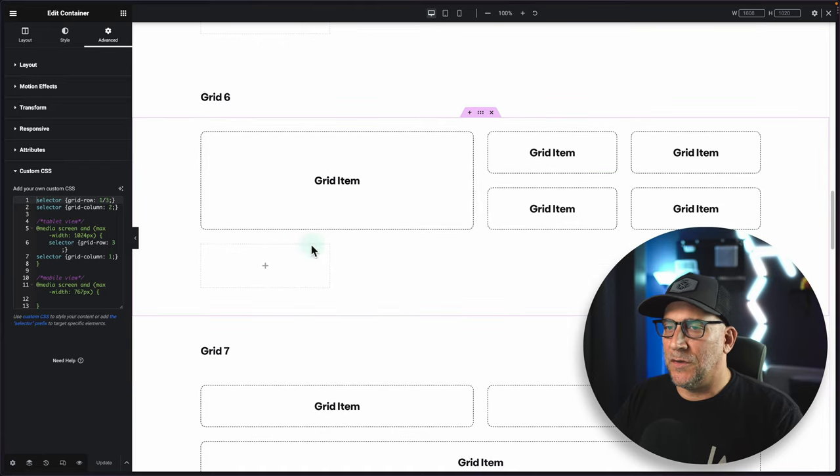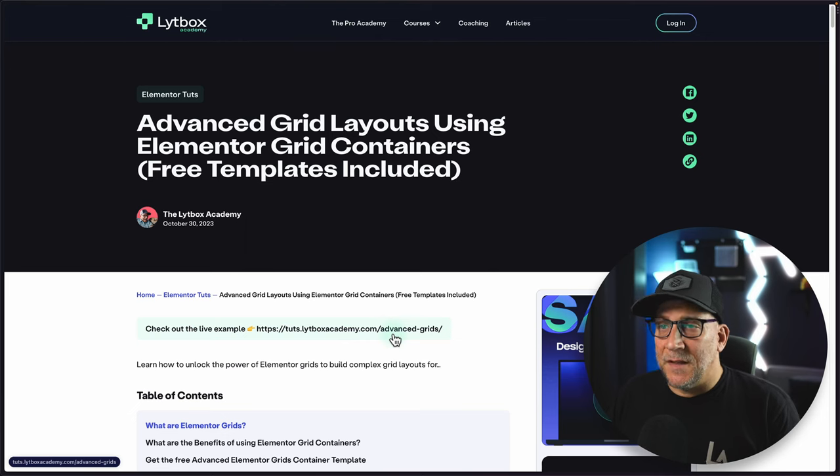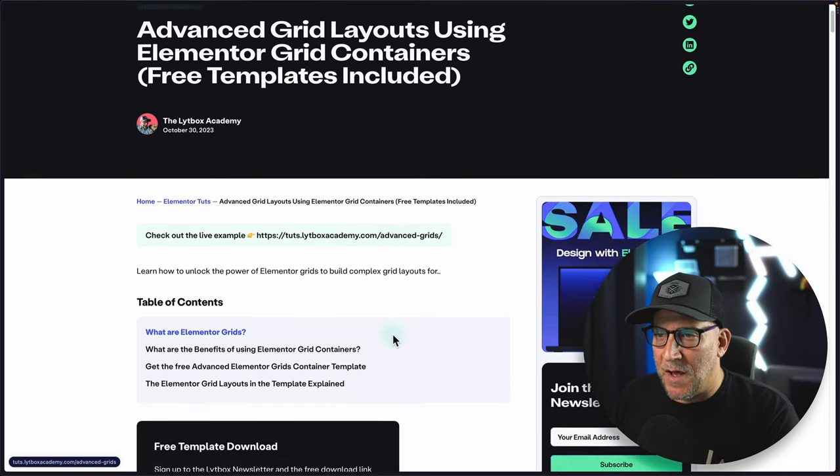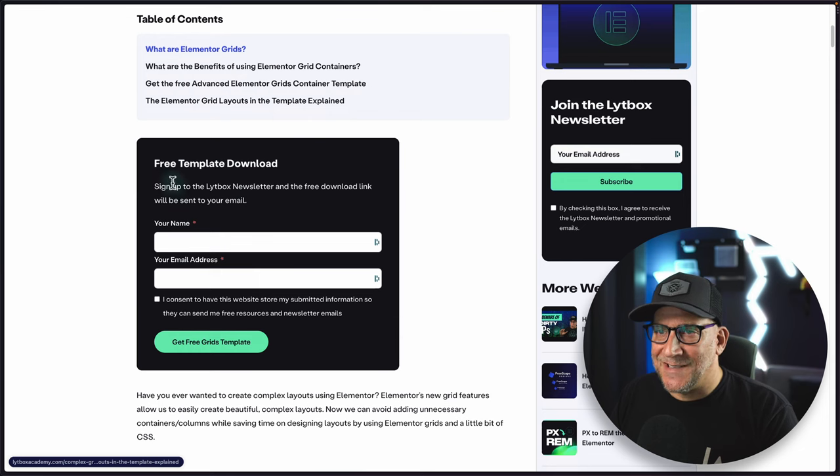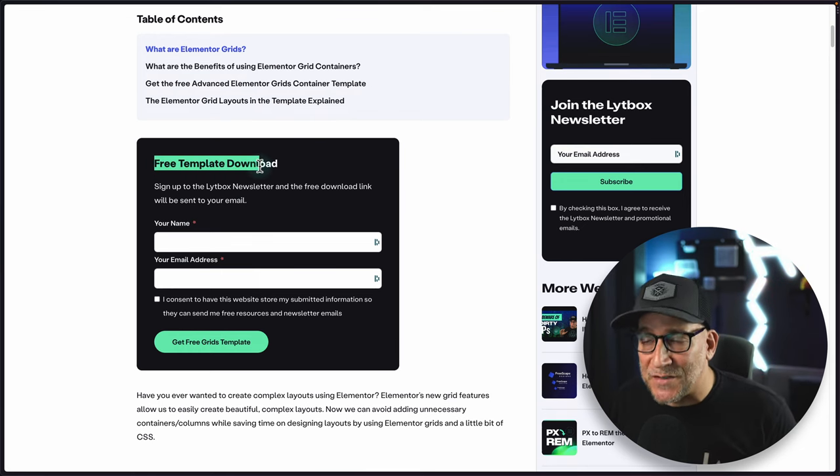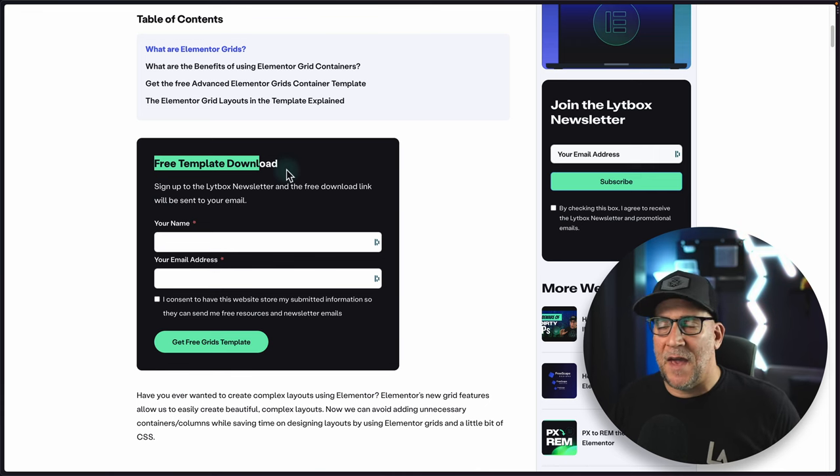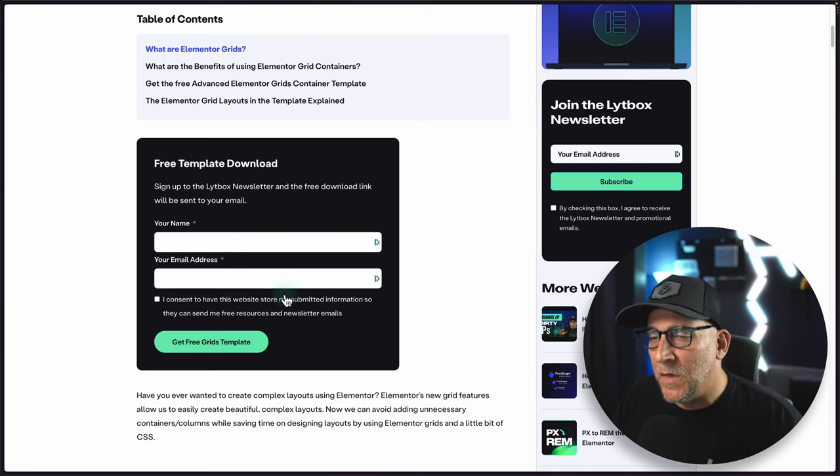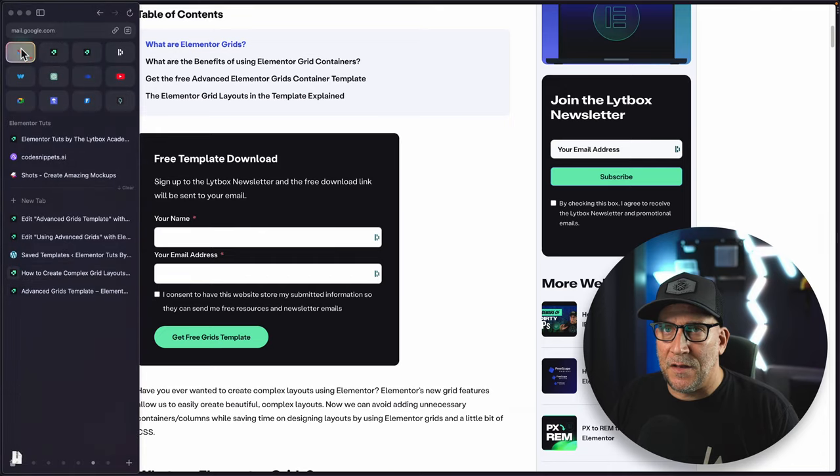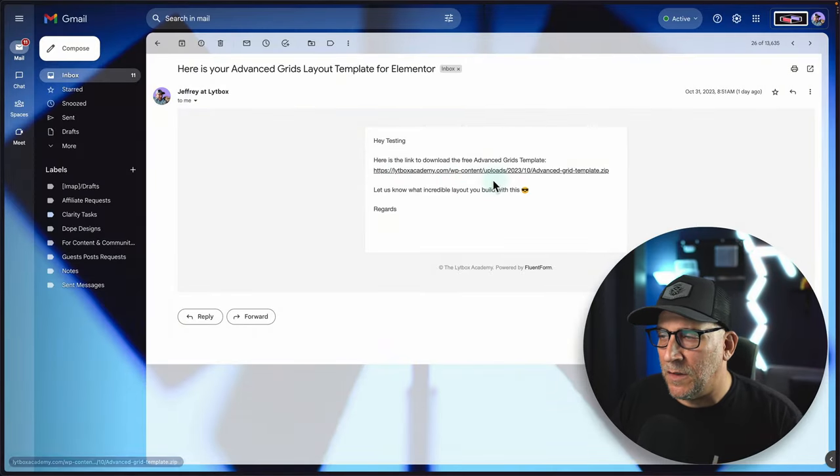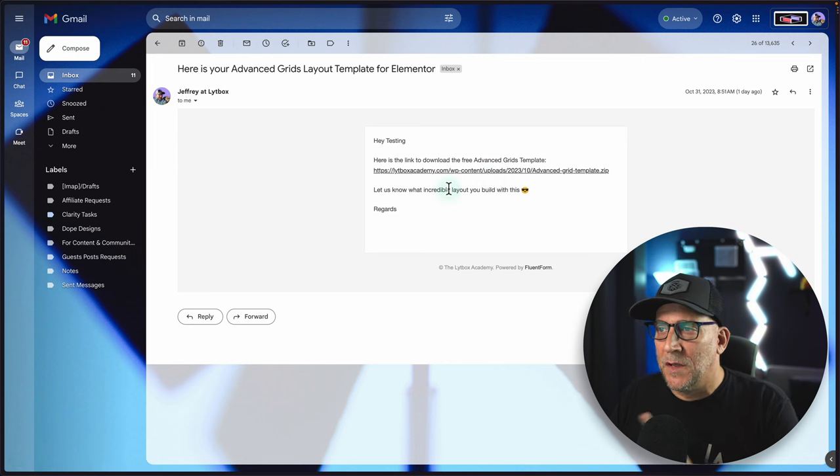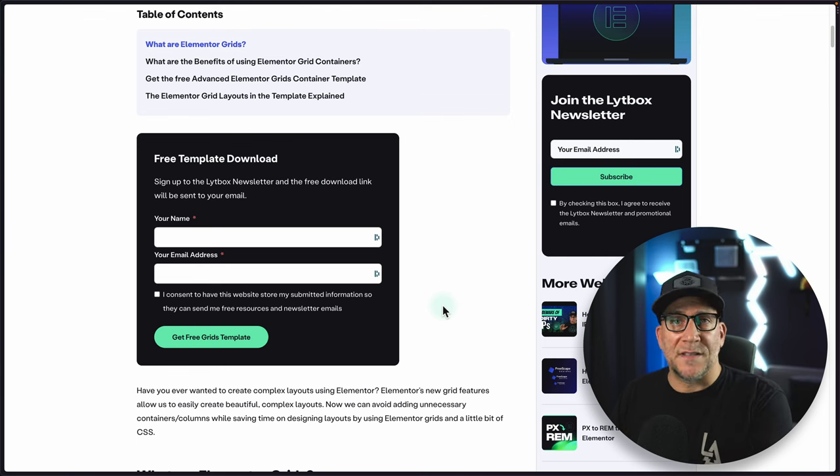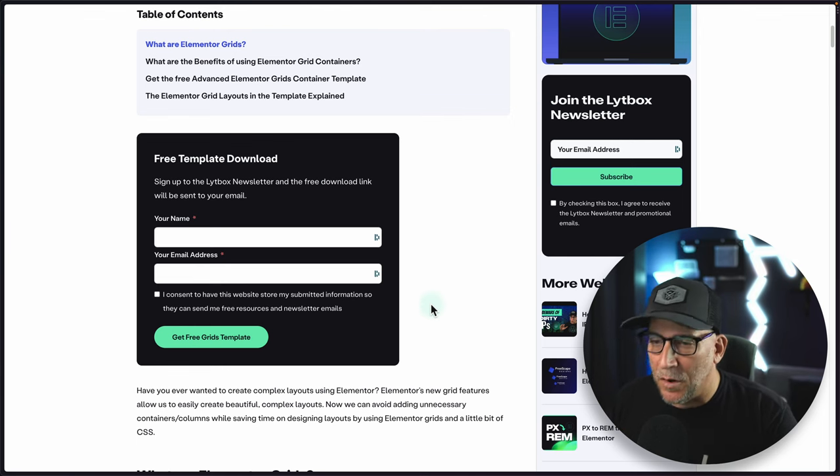To get the free template, there's a link inside the description that takes you to this blog post right here. Now, inside this blog post, there is a sign up. And the free template is for newsletter subscribers. So if you do want to subscribe to the newsletter, that's super awesome. I do plan on having a lot more useful content, resources, and stuff like this being sent out. You just go ahead and fill this out and then you would get an email that looks like this with a download link where you could go ahead and download the template.